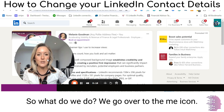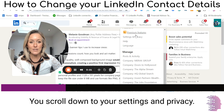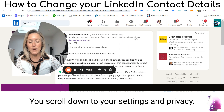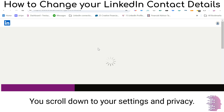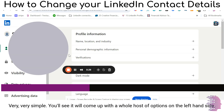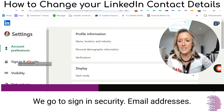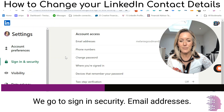So what do we do? We go over to the me icon, you scroll down to your settings and privacy. You'll see it will come up with a whole host of options on the left hand side. We go to sign in security, email addresses.